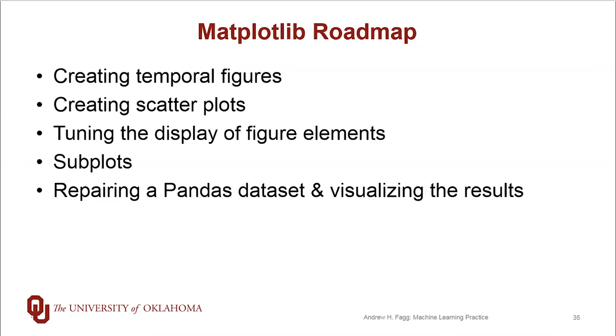We're going to do this interactive as we've done the last couple of videos. So we're going to talk about creating both temporal figures and scatter plots. We're going to spend a little bit of time tuning the figure elements that are being displayed. Matplotlib also supports this notion of subplots, which turns out to be quite useful. And then we'll spend a little bit of time working with coming back to Pandas, repairing some data in Pandas, and visualizing those results. That will give you some nice examples of what kinds of cleanup we can do inside of Pandas.